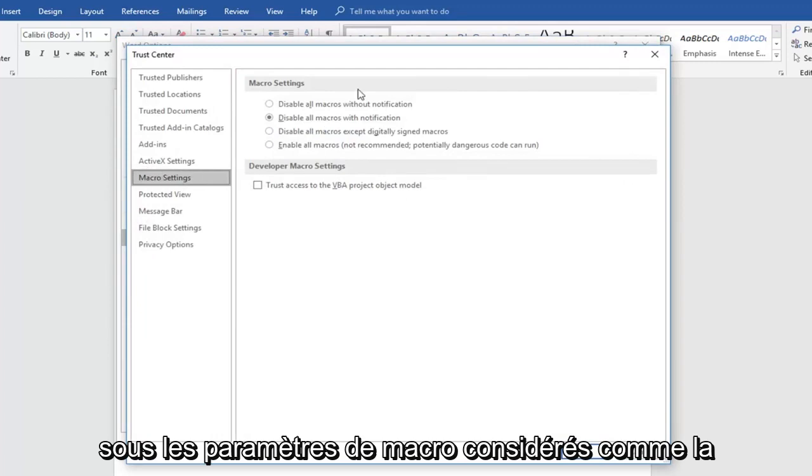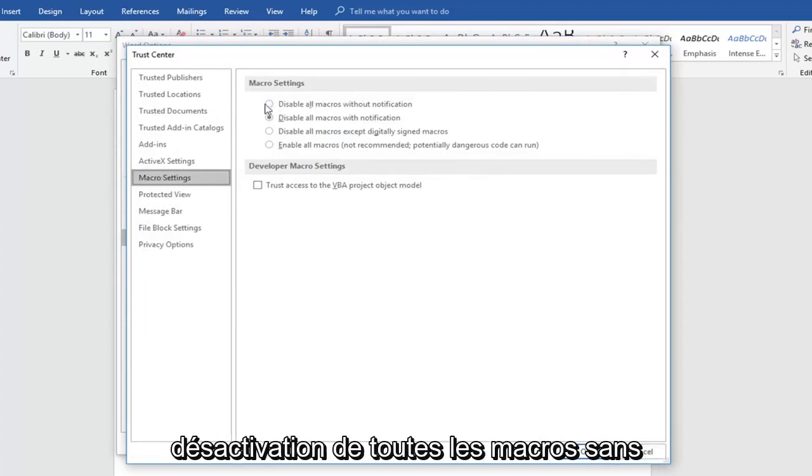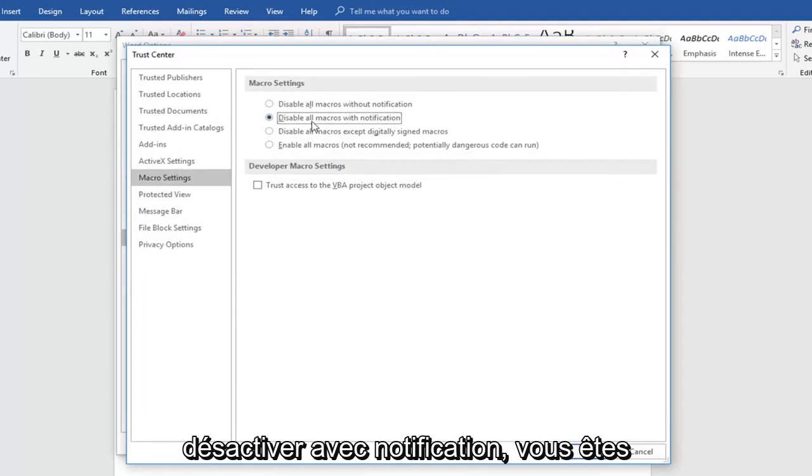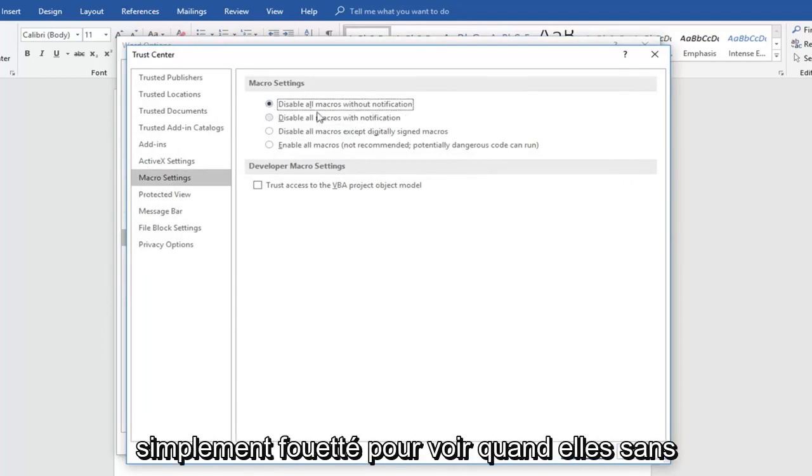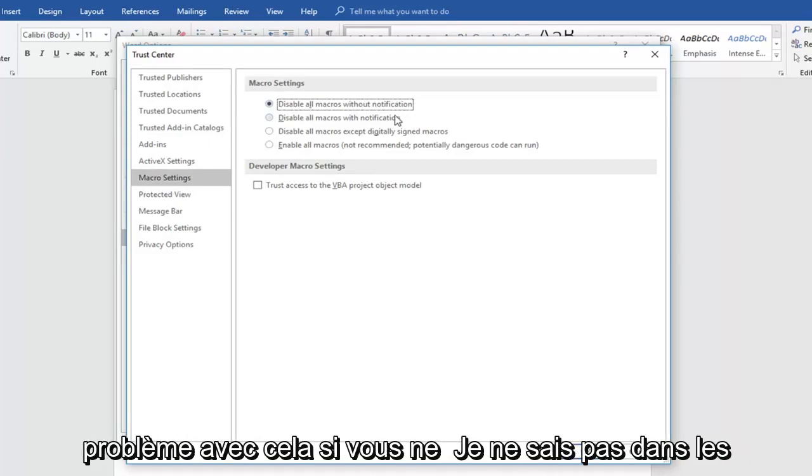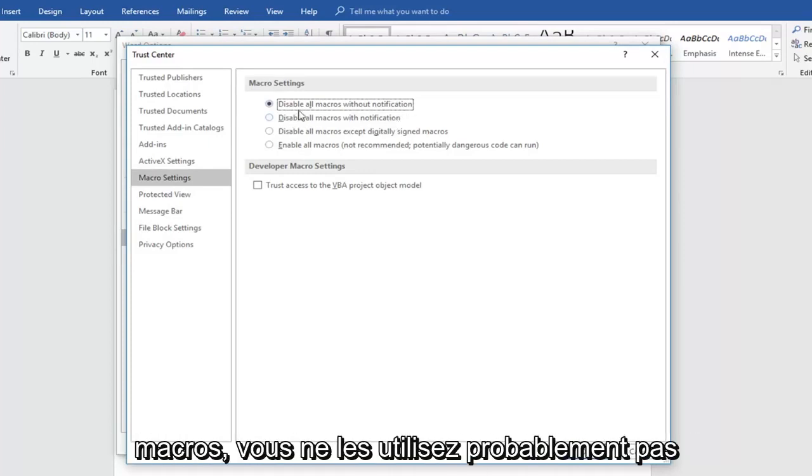Underneath macro settings, consider disabling all macros without notification. So instead of just disabling them with notification, you're just disabling them without notification. Most people shouldn't really have an issue with that. If you don't know what macros are, you probably don't really use them to be honest.